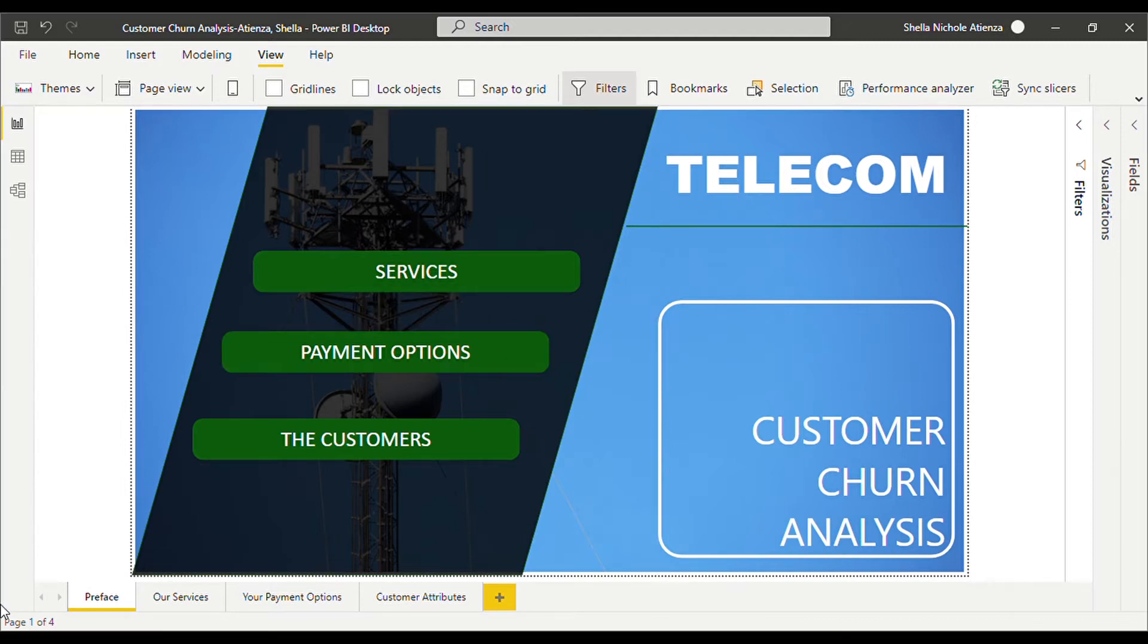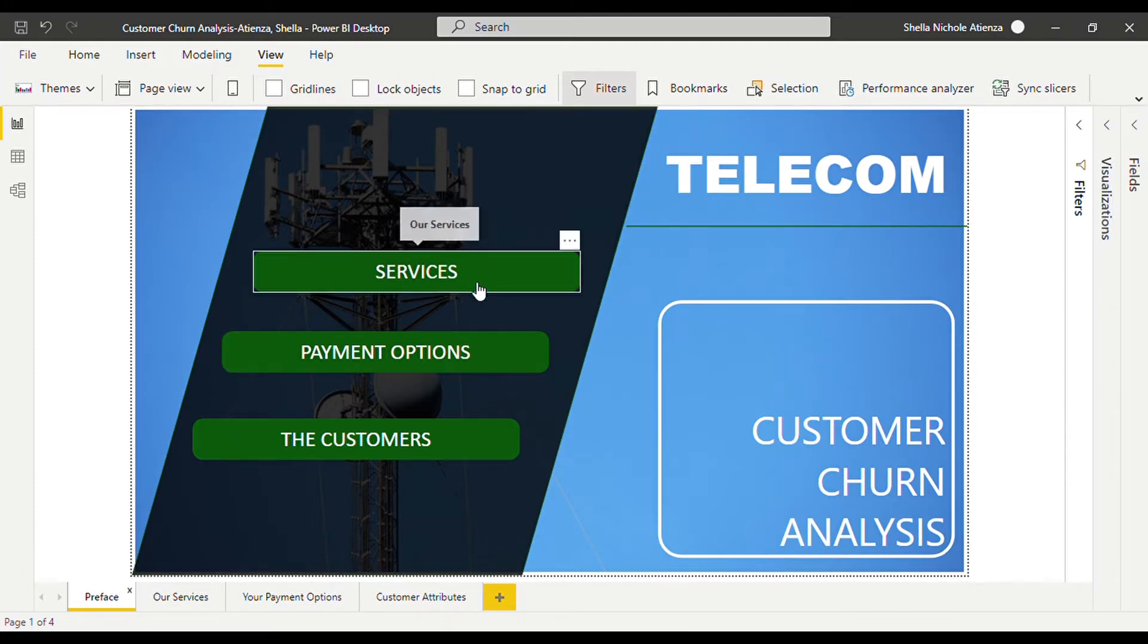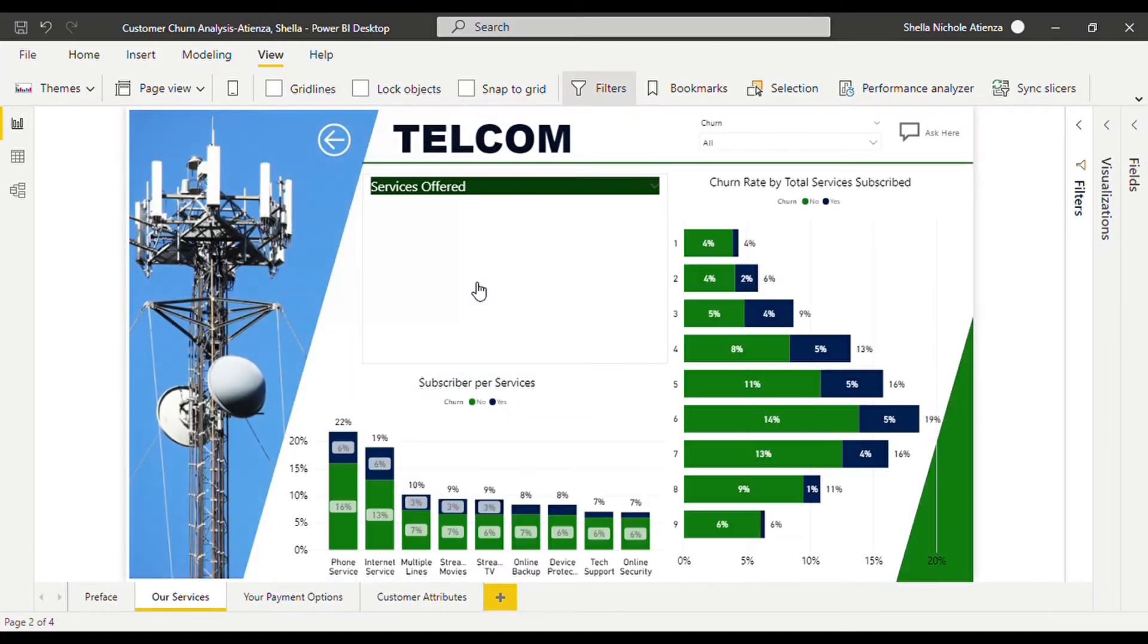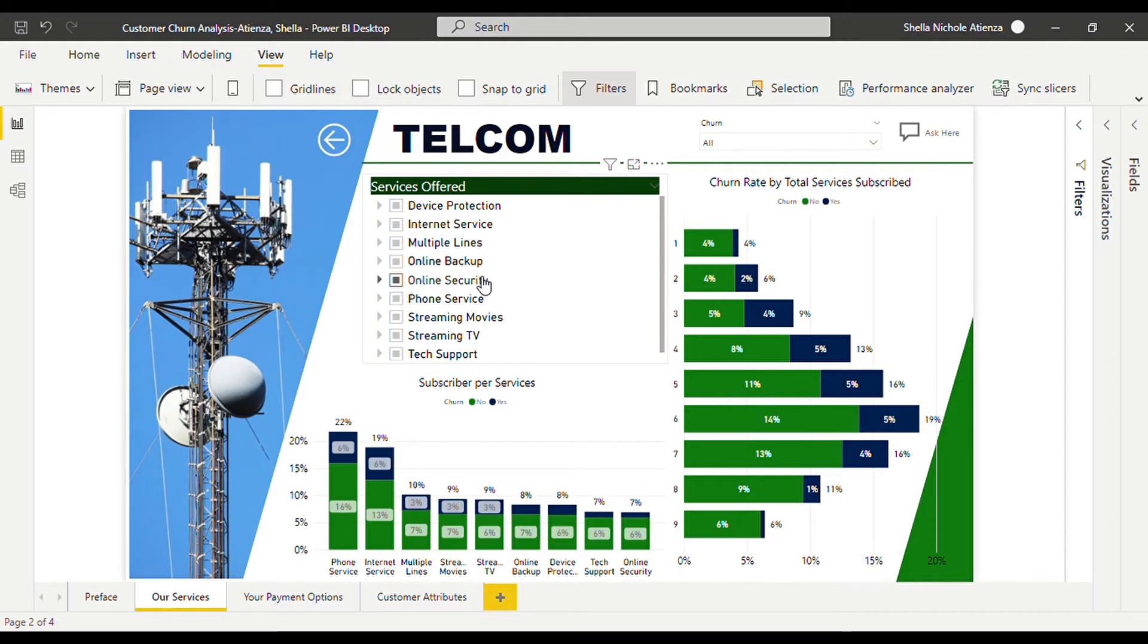Clicking the services button will transfer you to the page allotted for the nine services offered by the company which are device protection, internet service, multiple lines, online backup, online security, phone service, streaming movies, streaming TV, and tech support.